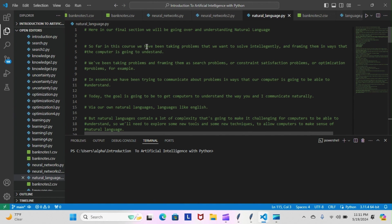So far in this course we have been taking problems that we want to solve intelligently and framing them in ways that the computer is going to understand. We've been taking problems and framing them as search problems, constraint satisfaction problems, or optimization problems, for example. In essence, we have been trying to communicate about problems in ways that our computer is going to be able to understand.